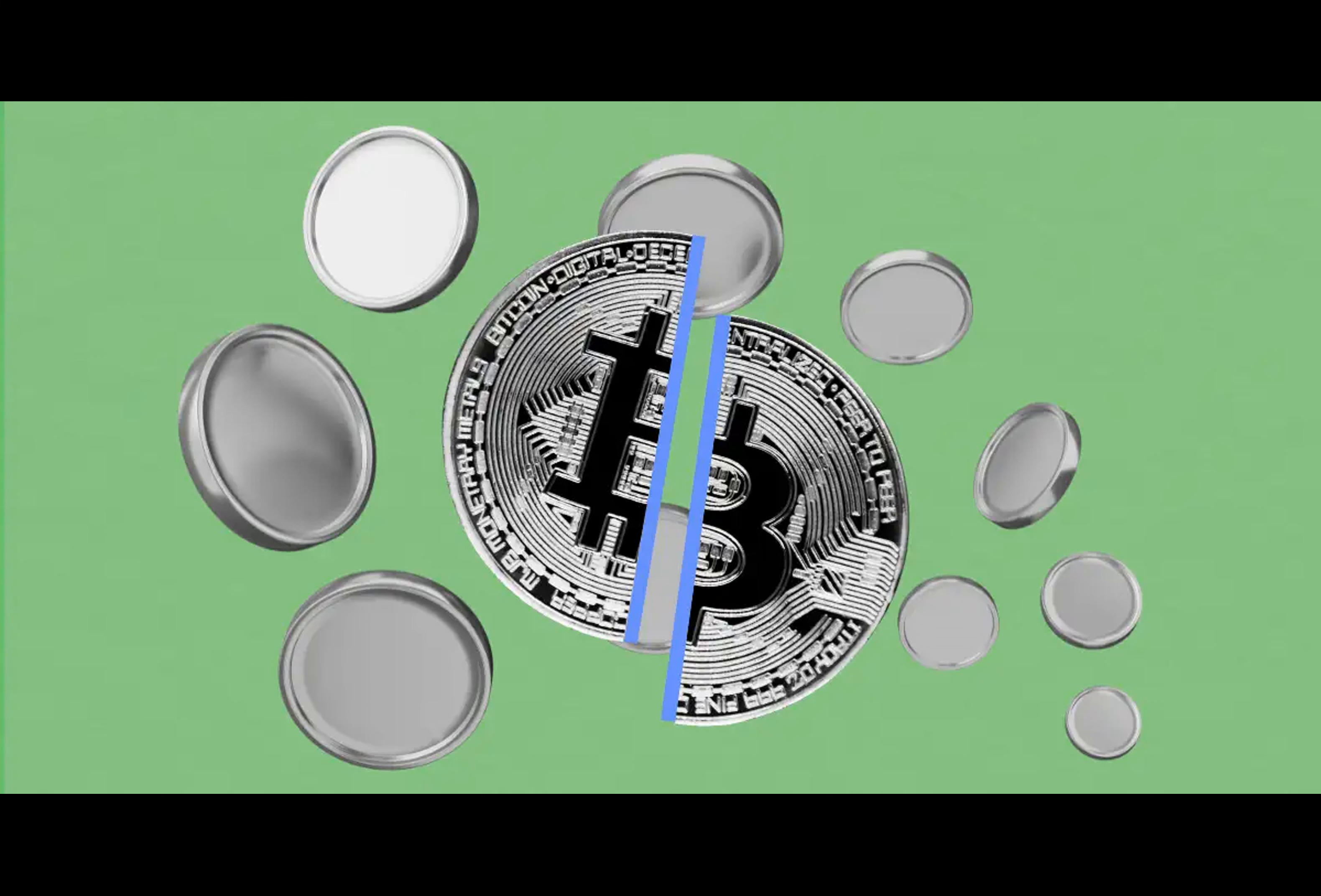With Bitcoin's halving event just around the corner, concerns are mounting over a potential flood of BTC supply hitting the market. Analysts at 10x research suggest that Bitcoin miners could liquidate up to $5 billion worth of BTC in the months following the halving.